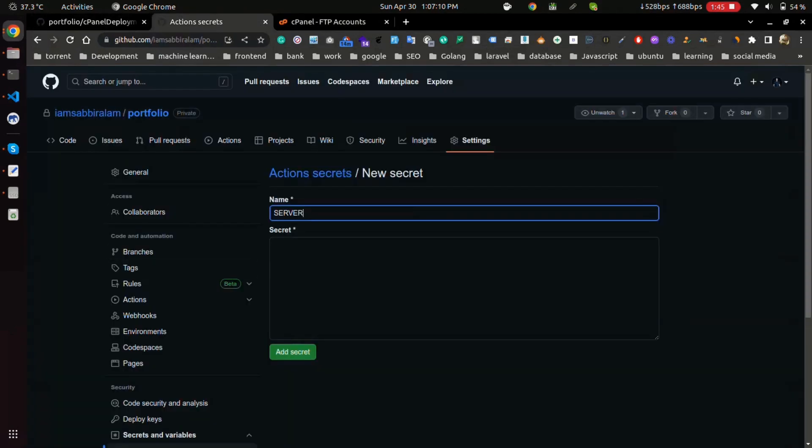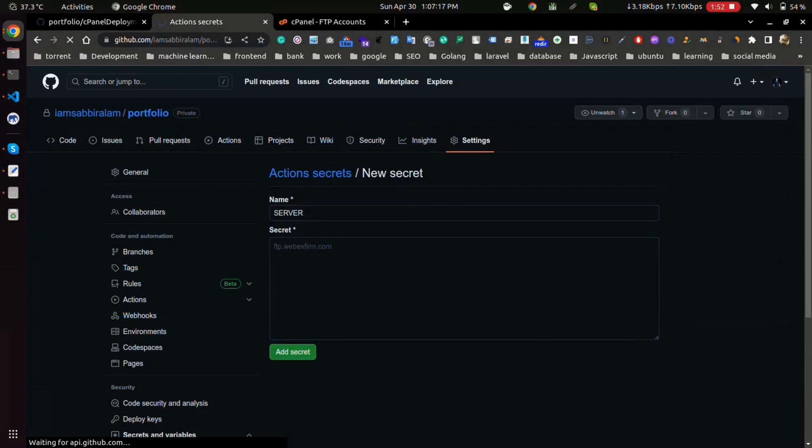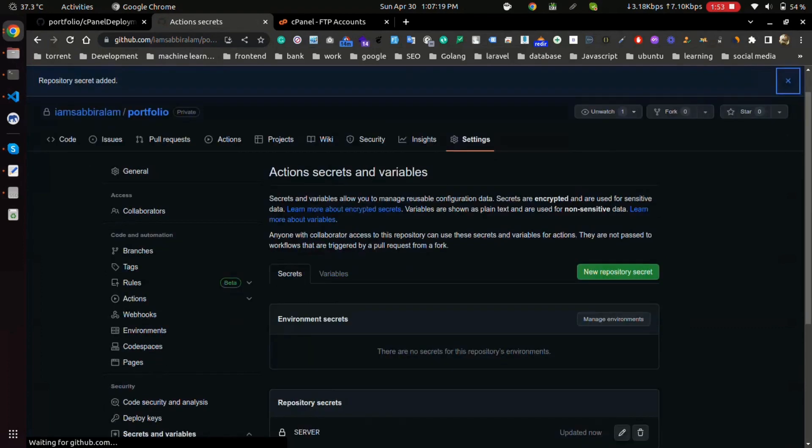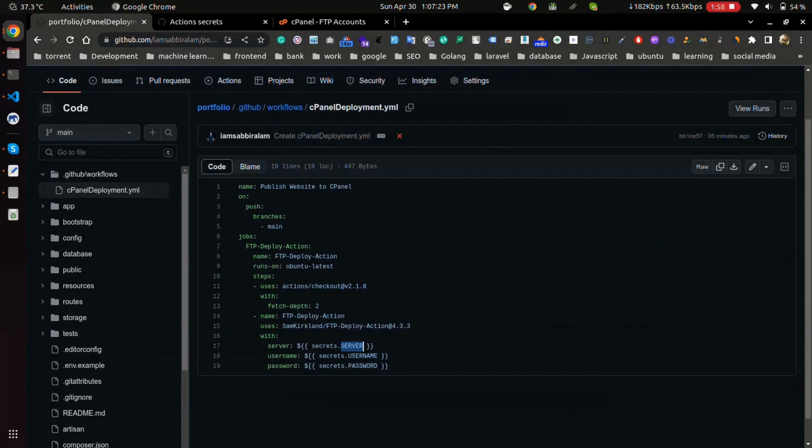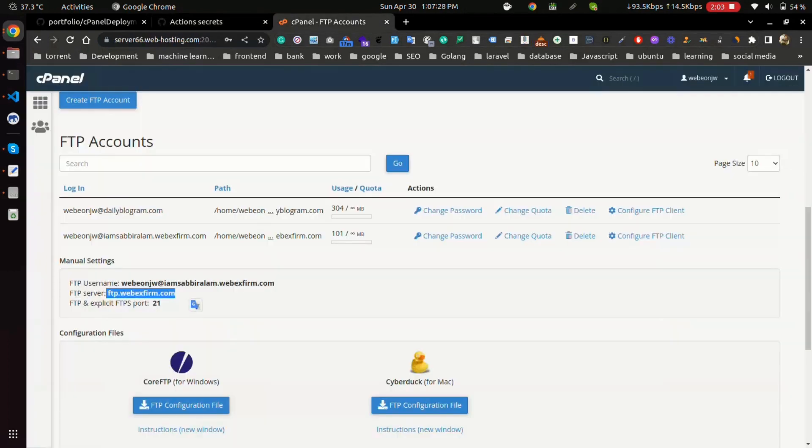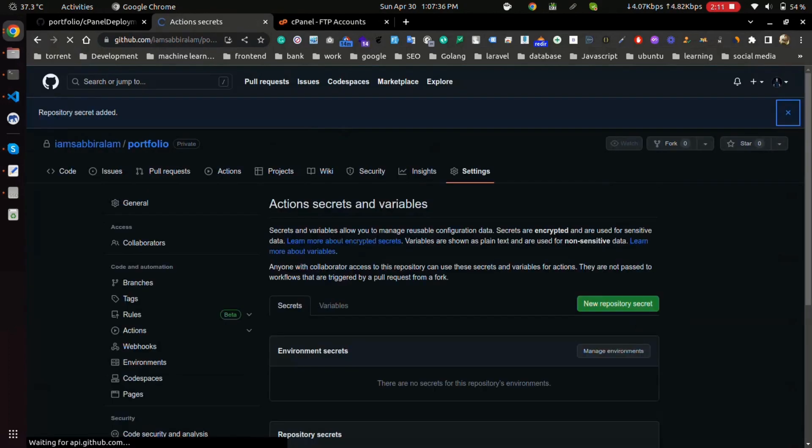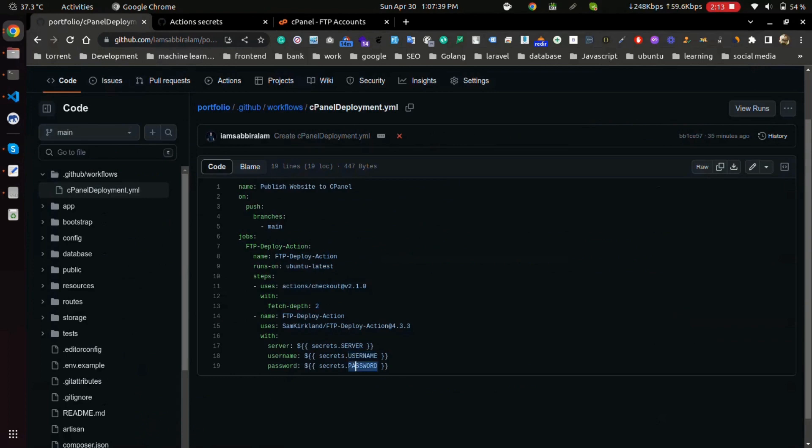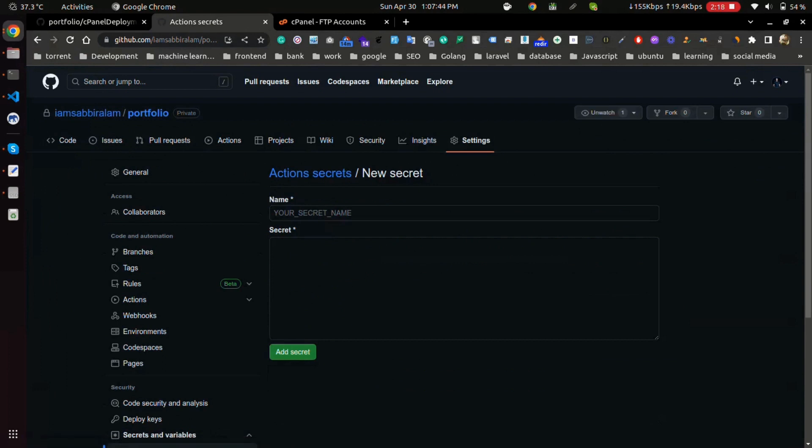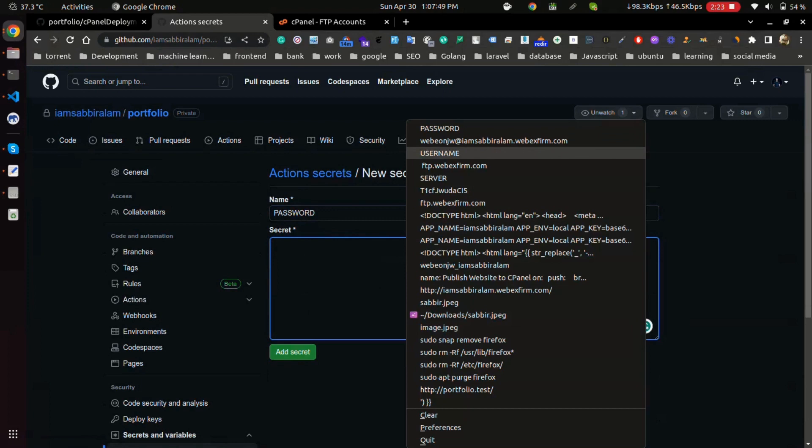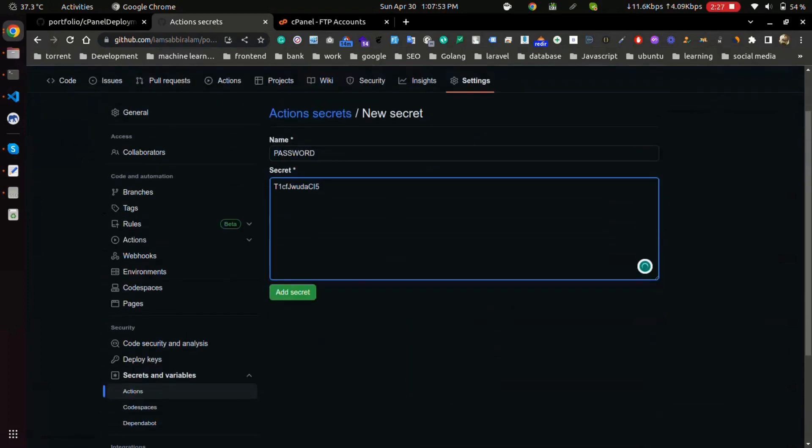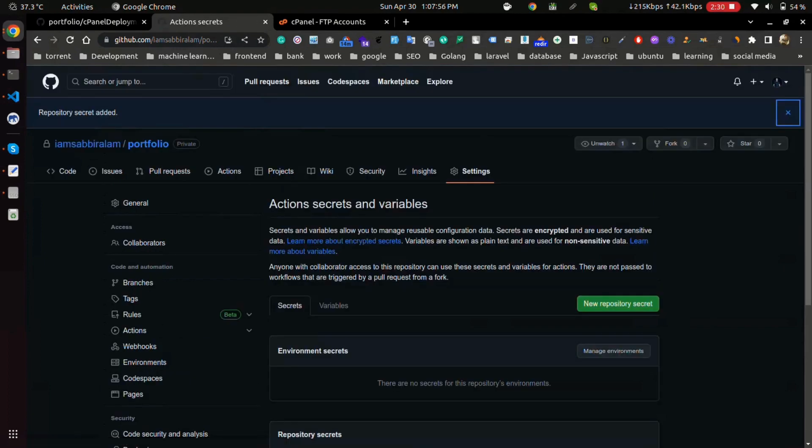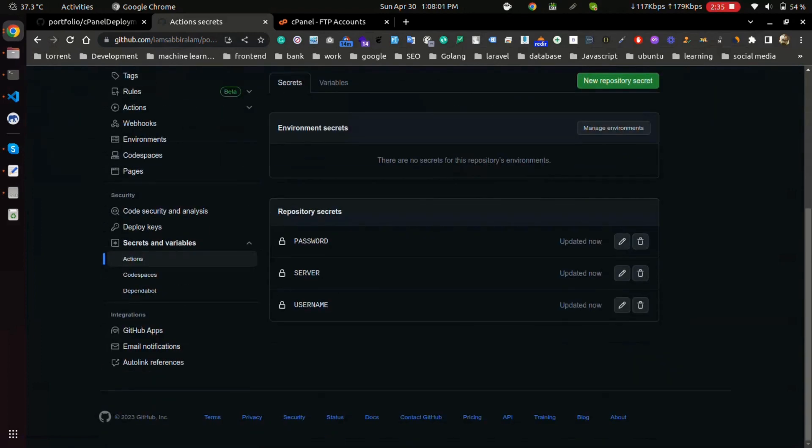So FTP servers go with server, and the last FTP password go with password. Okay, now we have done our main work.